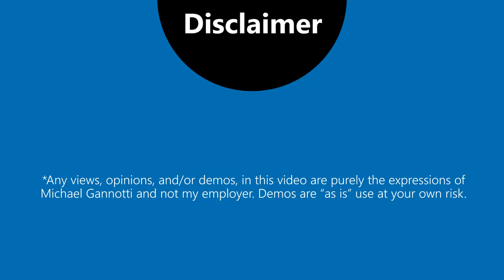Quick disclaimer: any views, opinions, and demos in this video are purely the expressions of Michael Giannati and not my employer. Demos are as-is, use at your own risk.